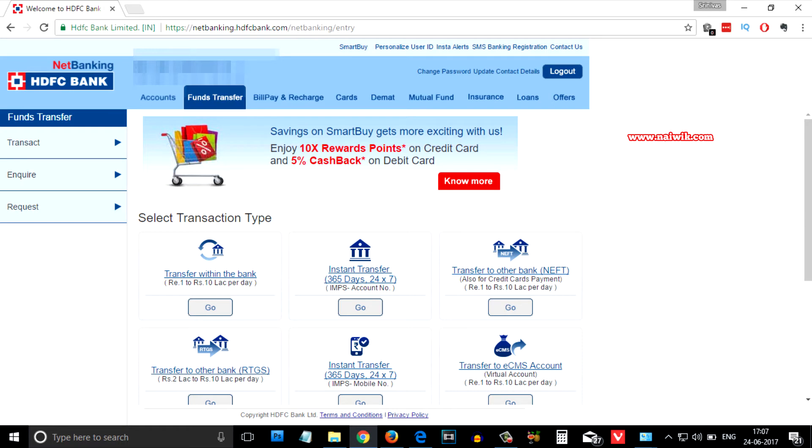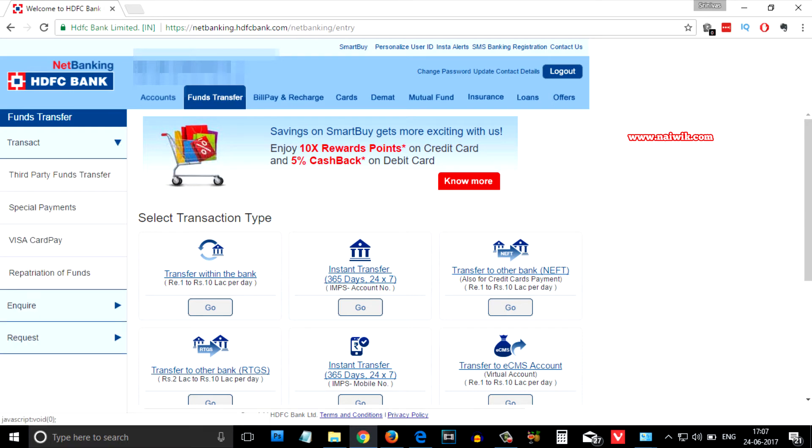Once you have added the beneficiary, from the left side menu you need to click on transfer and click on third party fund transfer.